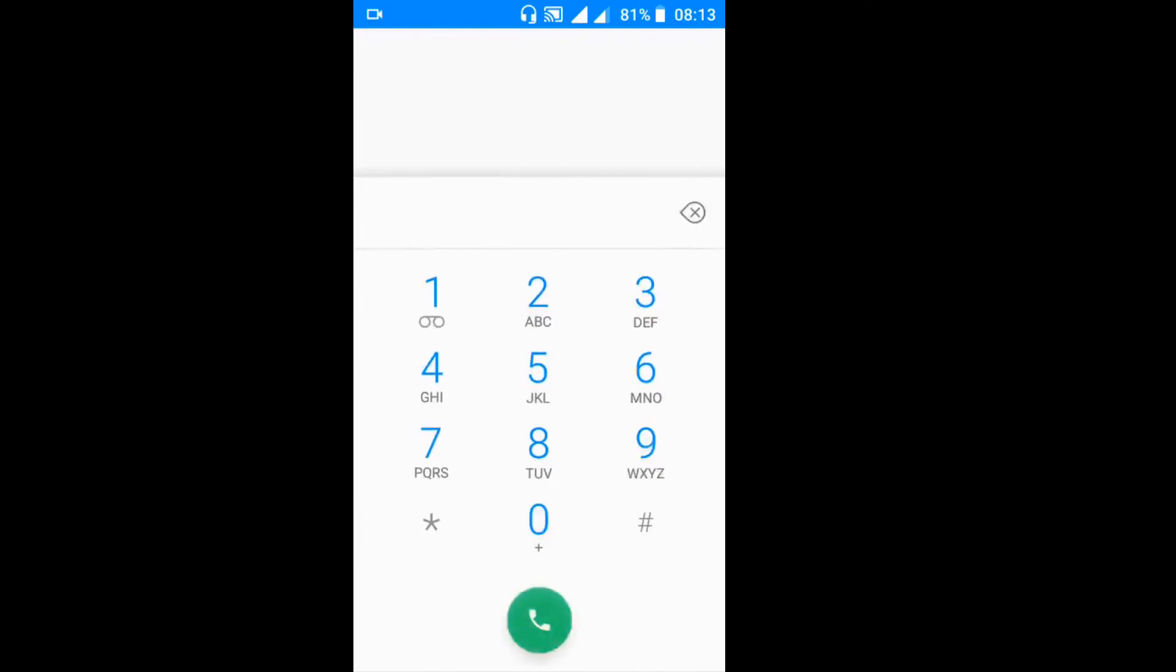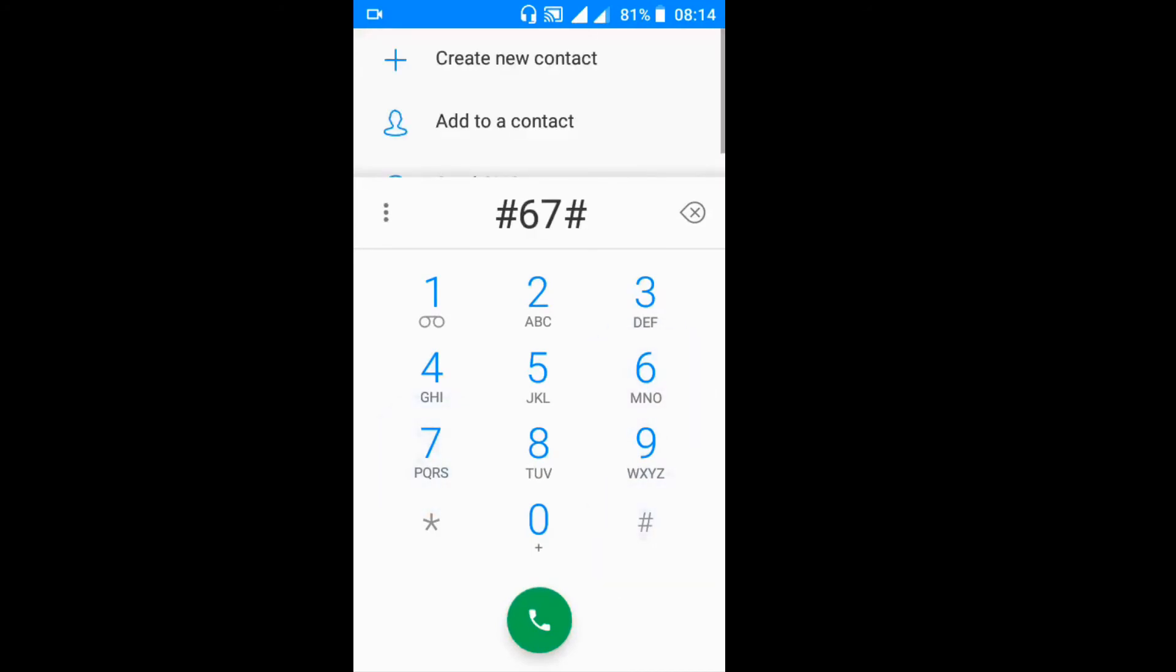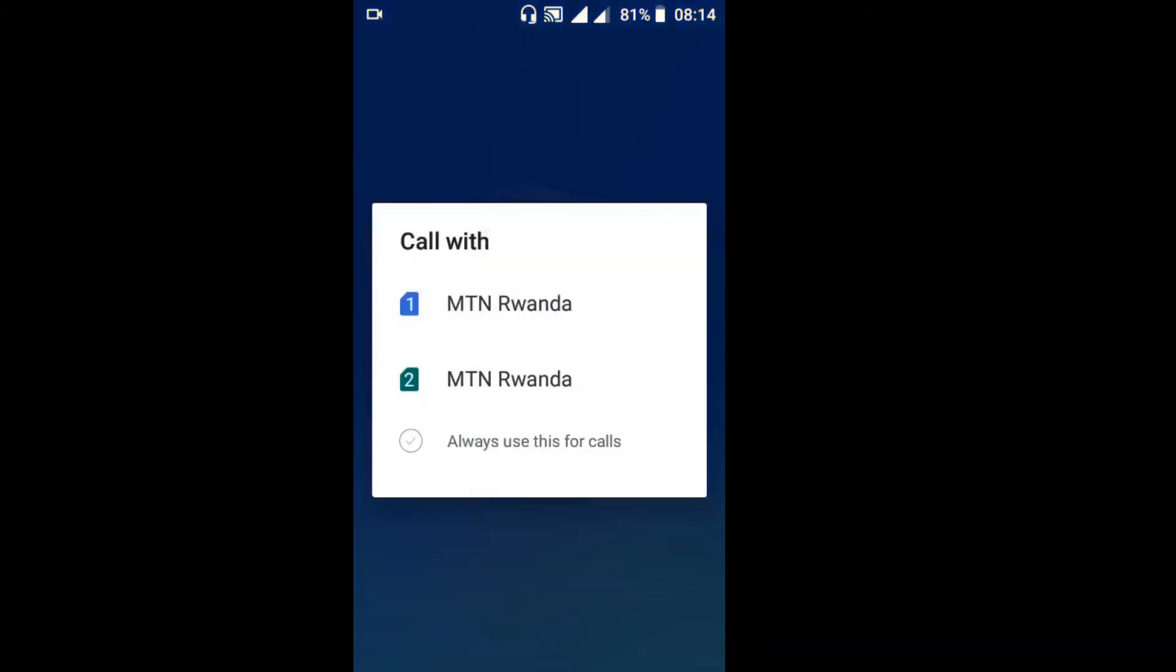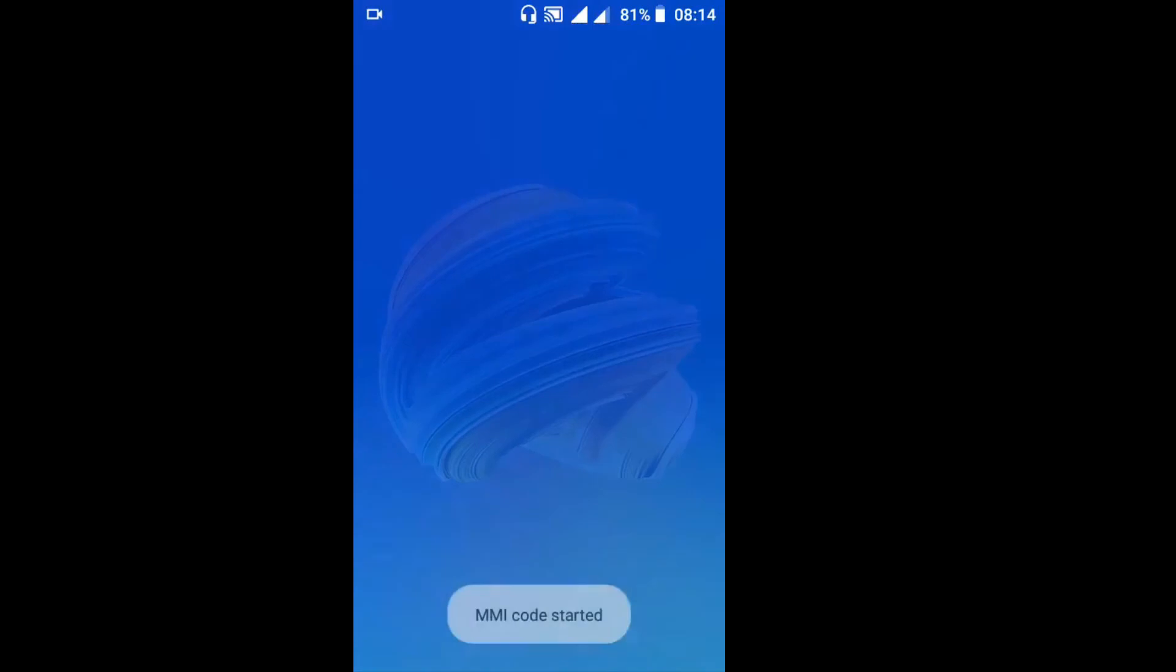So the last one or the fourth code you can use or trick to stop calls from getting forwarded to somebody is to place or to click hash 76 hash, then click on the SIM card that you wish or you want to stop those calls to get diverted from. You see...